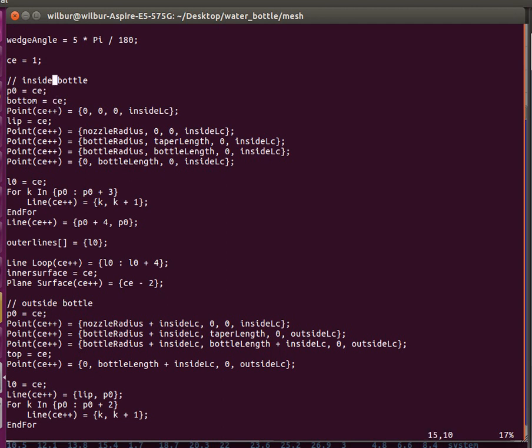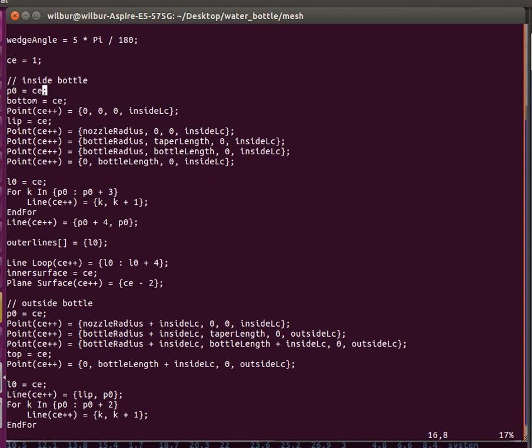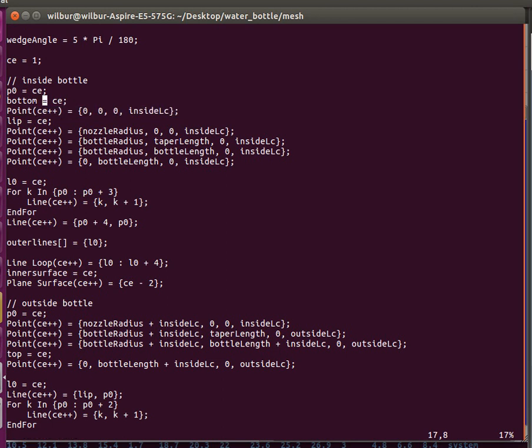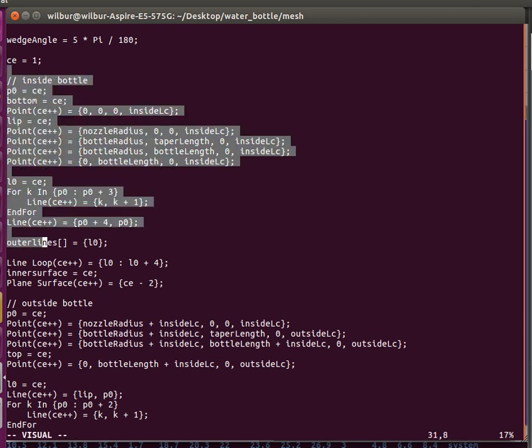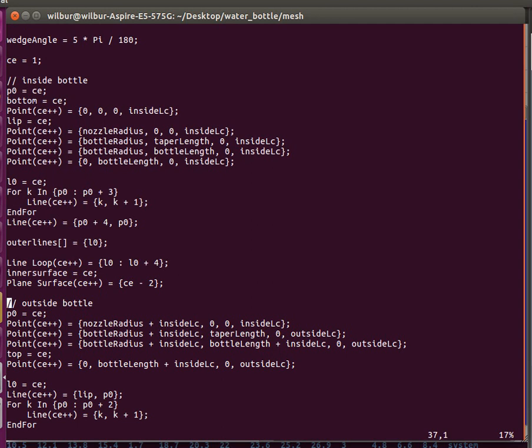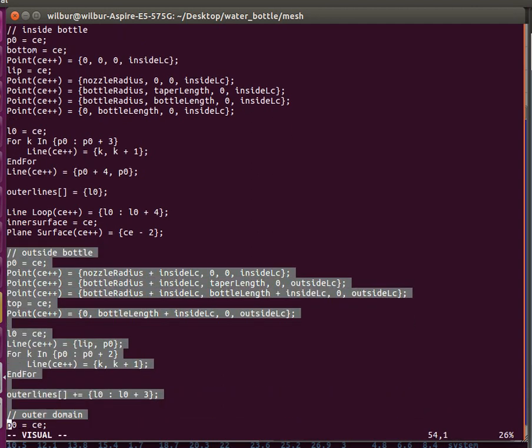These line loops are needed to make surfaces out of lines. You can see I create this line loop, and then use the line loop to create the surface. Going back, I specify these identifiers to keep track of particular points. First I specify the surface for the inside of the bottle, then the outside of the bottle.